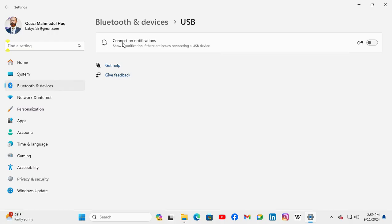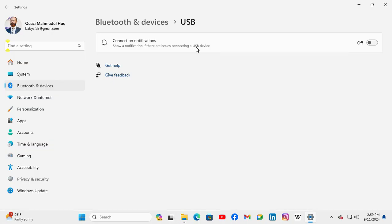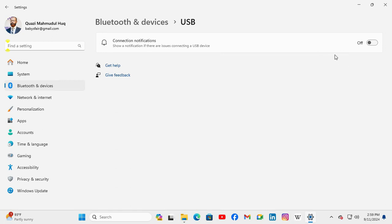And here you will find USB connection notifications. Show a notification if there are issues connecting a USB device. And now it's turned off. That's why USB connection notification is not showing on my Windows 11 computer.